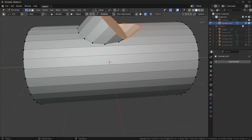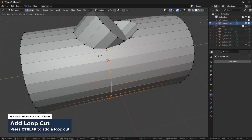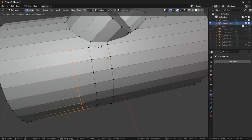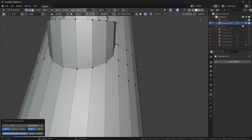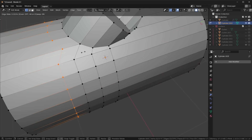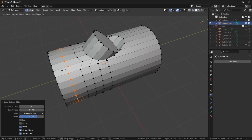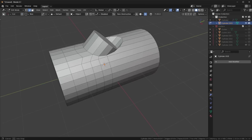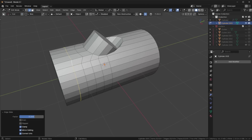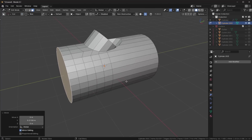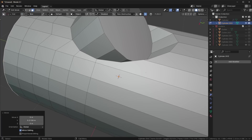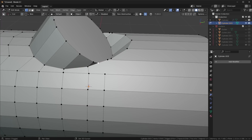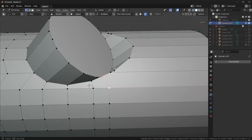Now I want to start adding some quads. I'll use Ctrl+R to drop a loop cut here, press J to join those together, and do a couple more — pressing J each time. Then symmetrize to the other side to save time. I'll add another loop with Ctrl+R, then S, Y, 0 to even them out and create consistent quads in this area. I'm just making very basic changes — nothing tricky. I'll go over here and join this together as well.